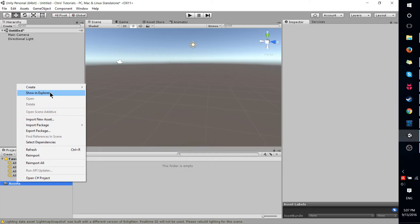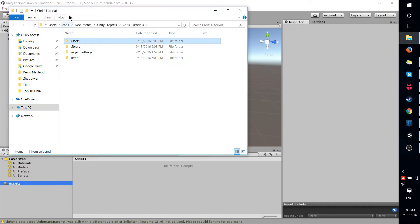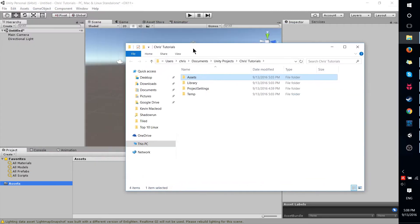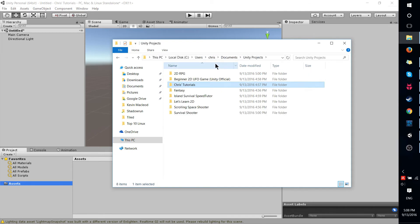But if you just want to bring over, let's say, a folder of stuff, then go to show in explorer and you probably need to go up one level depending on wherever you store your Unity projects. For me it's documents, Unity projects.